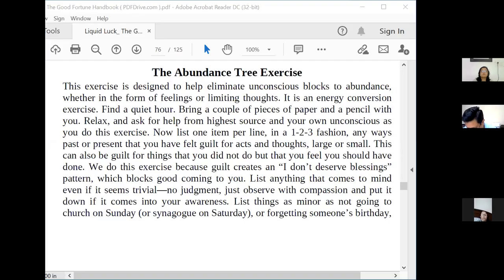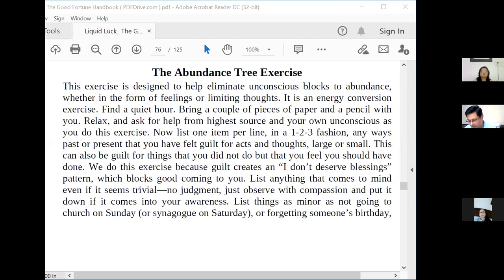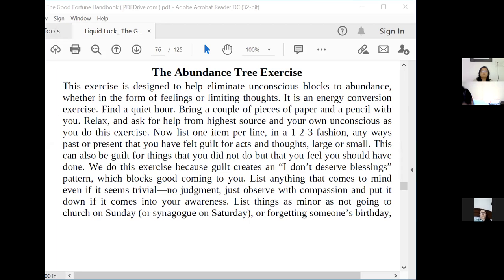We are reading Liquid Luck by Joe Gallenberger. We are on page 85 of the book, chapter 7, Luck, and page 76 of the PDF.